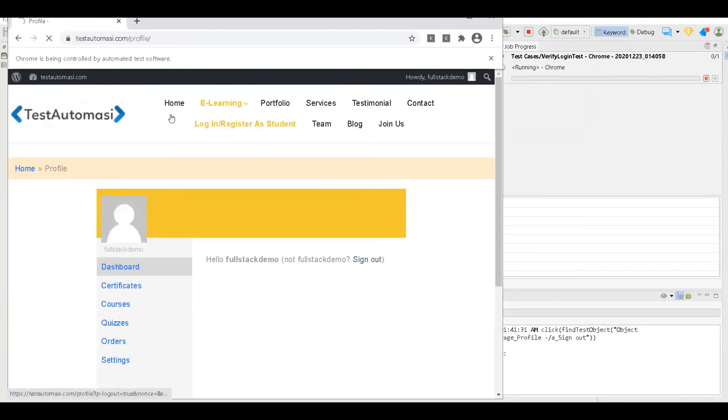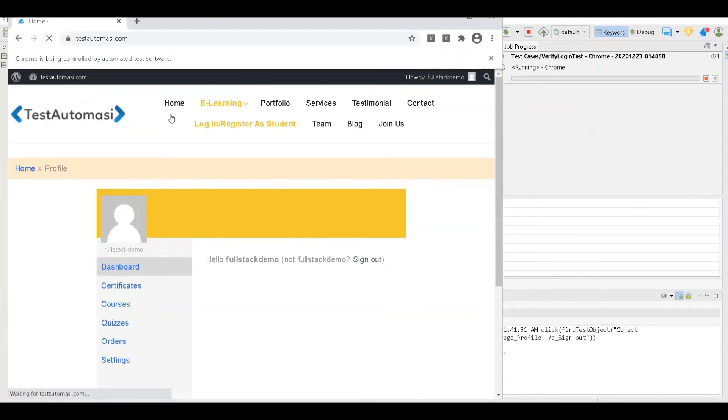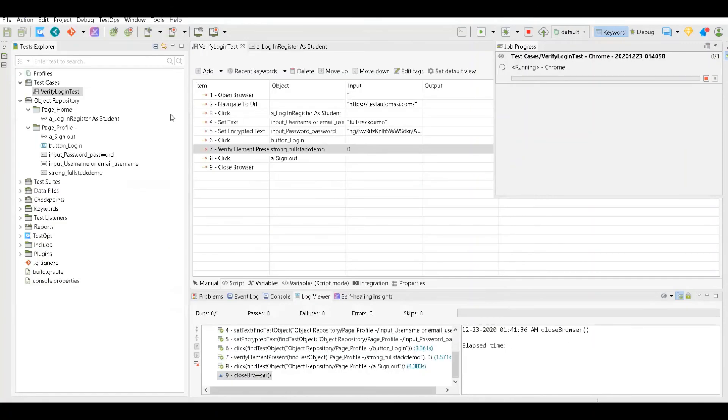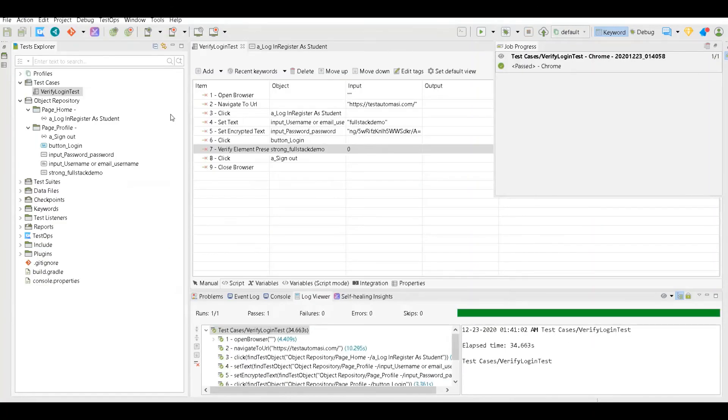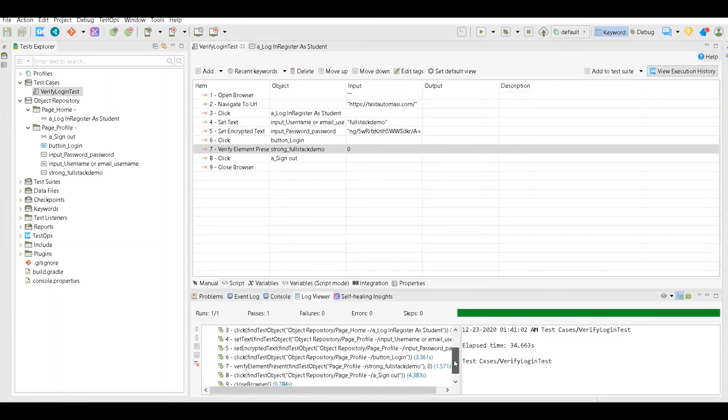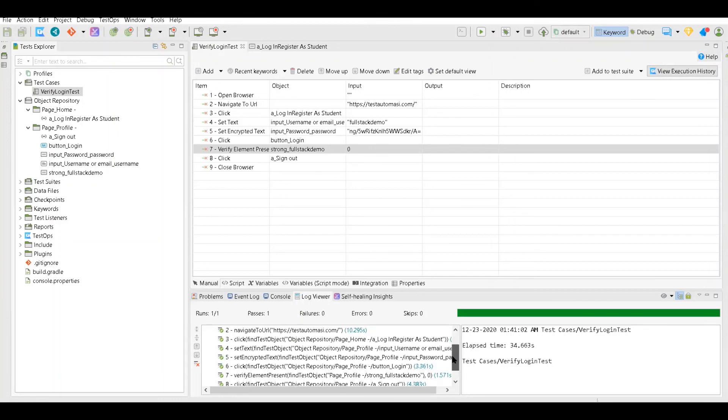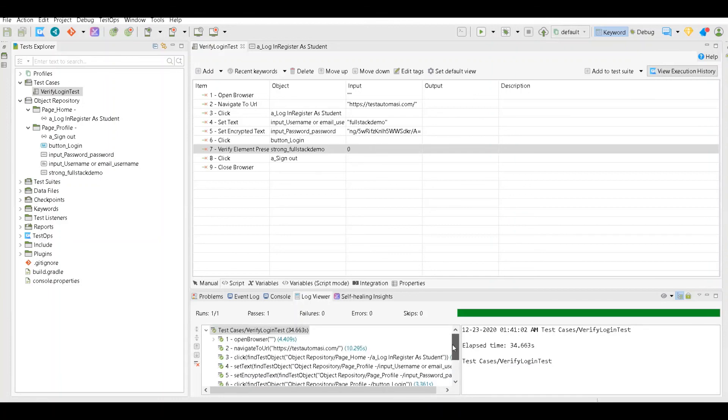Now it will set text username and password and click on login, and it will check whether the full stack demo is present in strong or bold letters or not. Now click on sign out and that's it. As you can see, the run has passed and we have actually automated our web application test case, login test case, login logout test case without actually writing a single line of code.